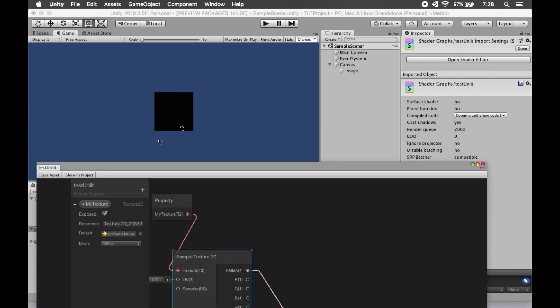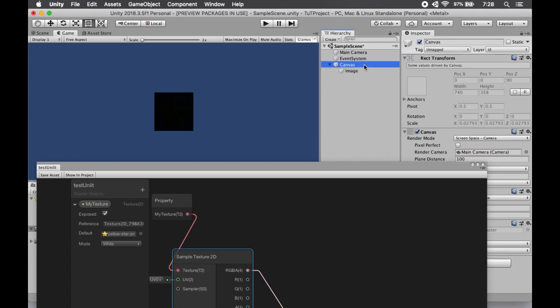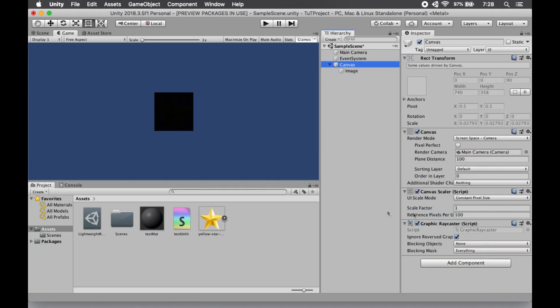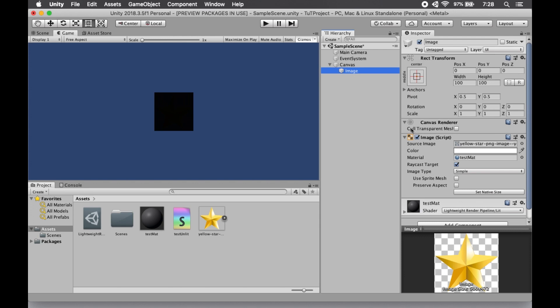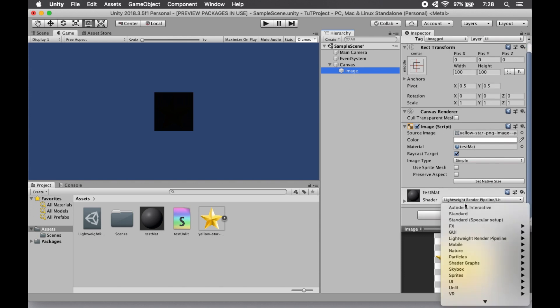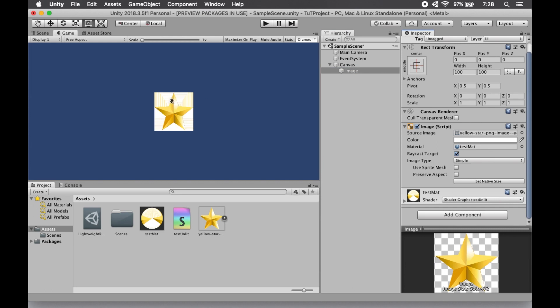Yet for some reason, we don't see anything happening up there. Well, we have to assign our shader to our material. So we'll just go over to our material. We will find the shader graph and the shader that we made and named. Boom. There it is.